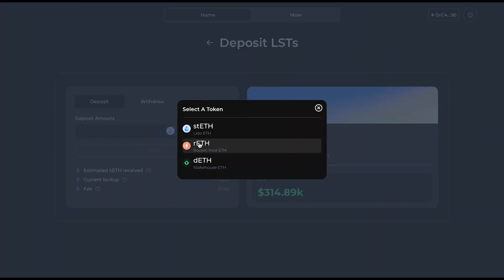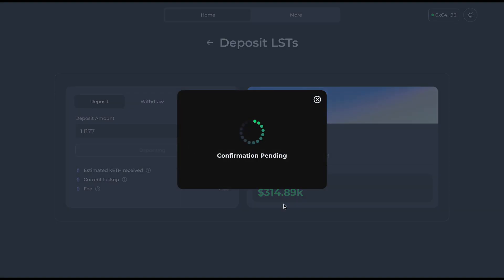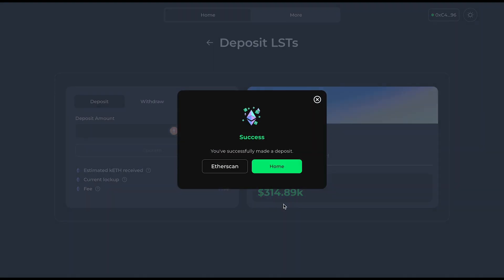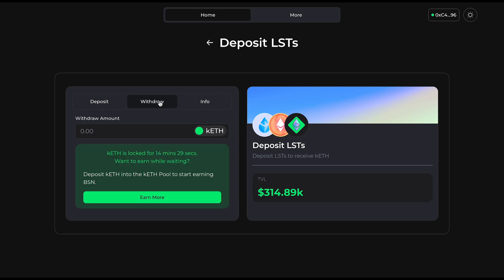This gives KEETH holders exposure to multiple LSTs, providing a single optimized yield rate with mitigated risk. You will automatically receive KEETH into your wallet after successfully depositing liquid staking tokens, and you can redeem your KEETH for ETH or ETH equivalent on the withdraw tab after your deposit lockup period is over.